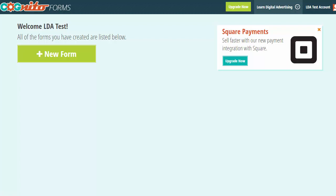Today we're going to go over the quick implementation of a web form that will get sent to a Google Sheet. What we're using today is a web form solution called Cognito Forms — a great solution if you need a form on your website. We're going to use a service called Zapier so that when the Cognito Form gets submitted by your leads, Zapier will take that information and send it over to Google. We'll go through each of these services to give you a feeling for how they integrate with one another.